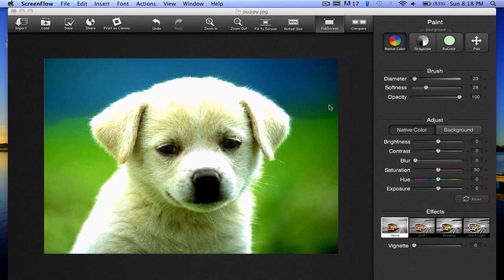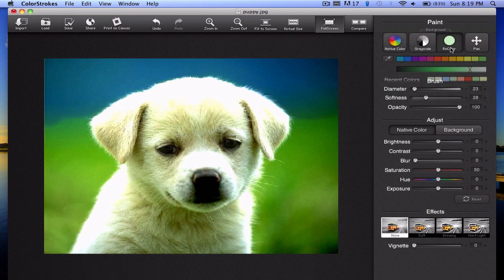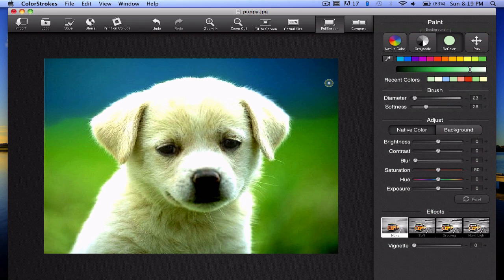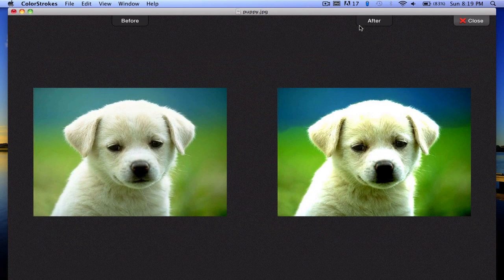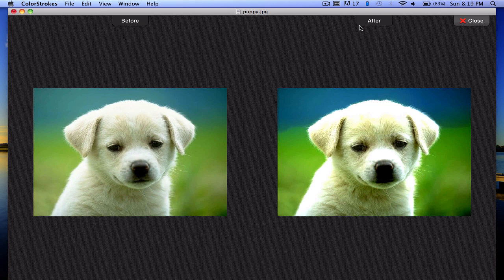Our last photo that we're going to look at is this puppy and I basically just want to do some color correction using the recolor option in the program and I just made the sky a little bluer and the grass a little greener and I upped the contrast on the puppy and it looks really great.